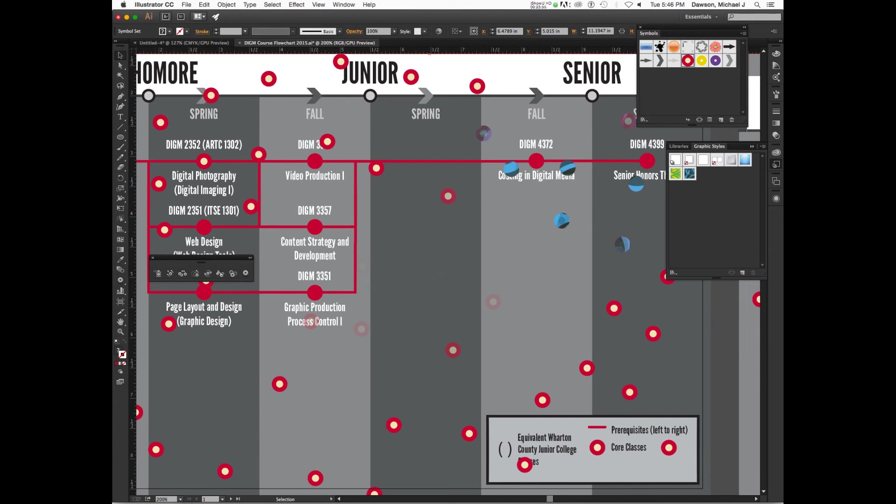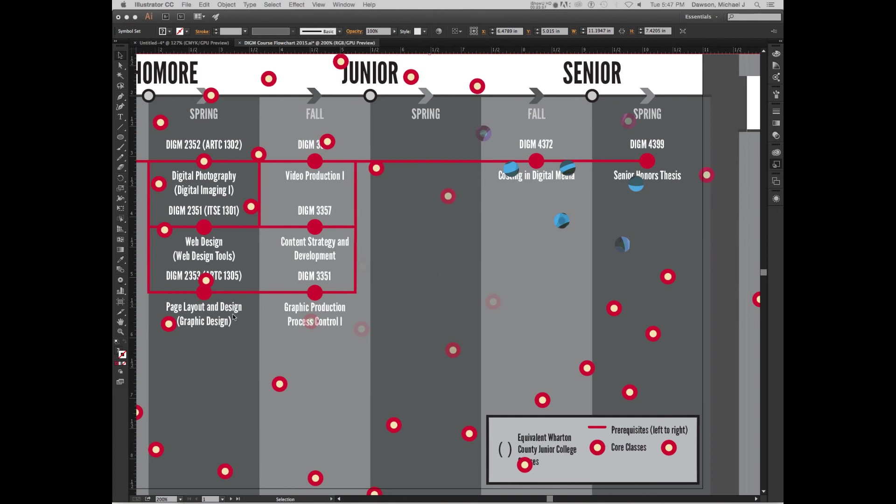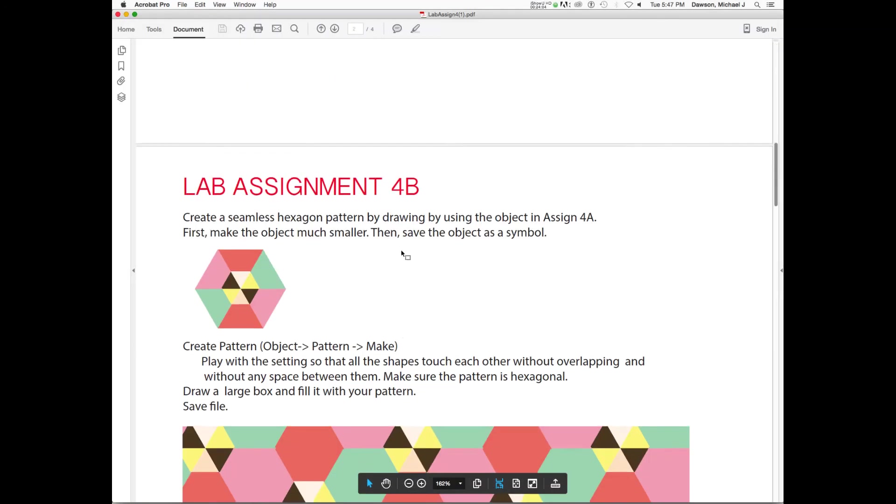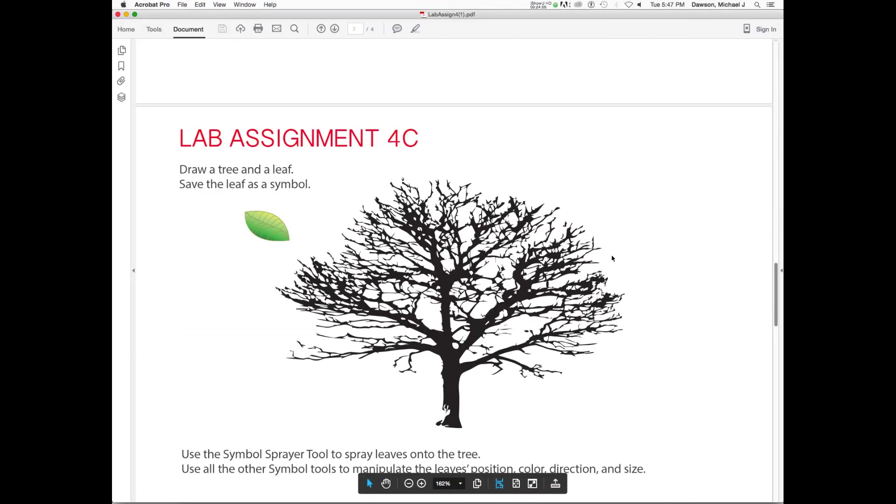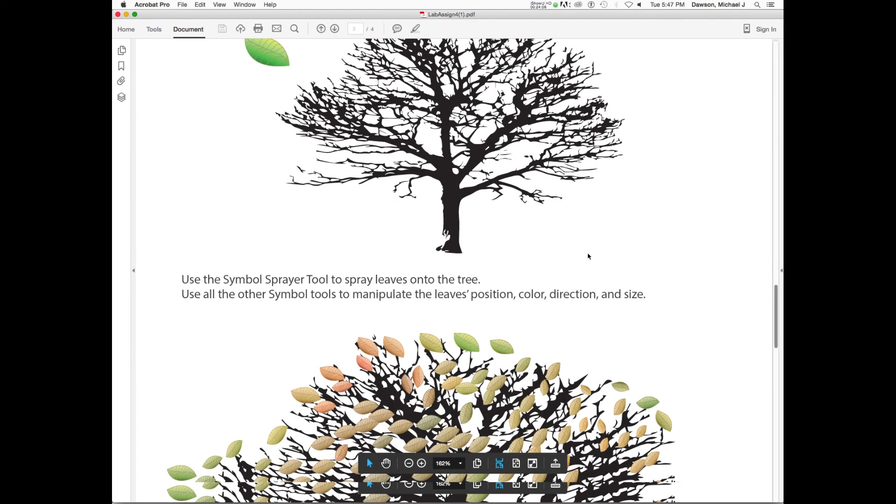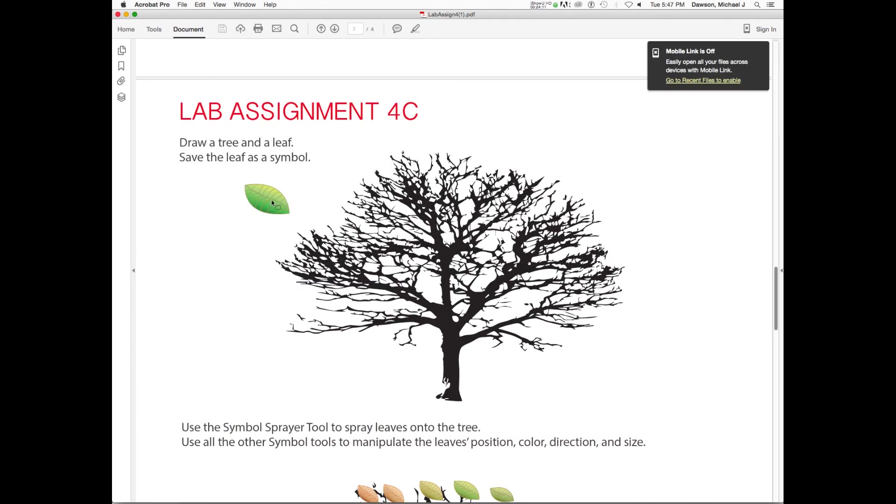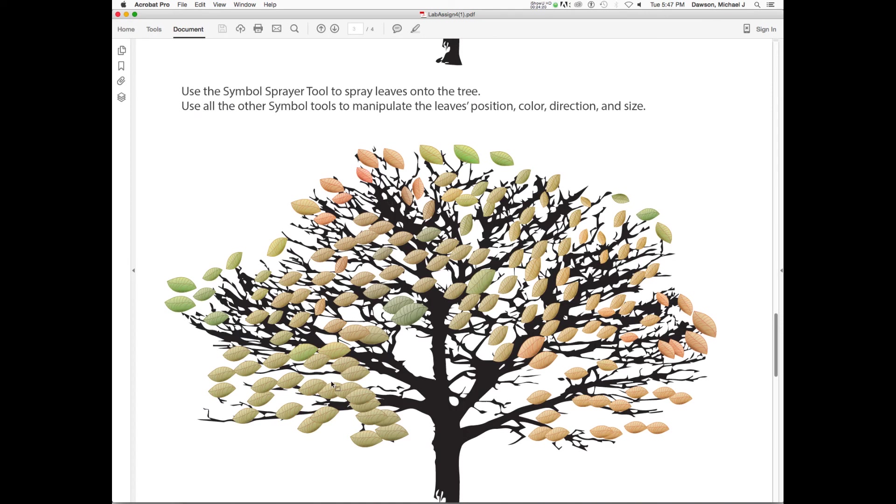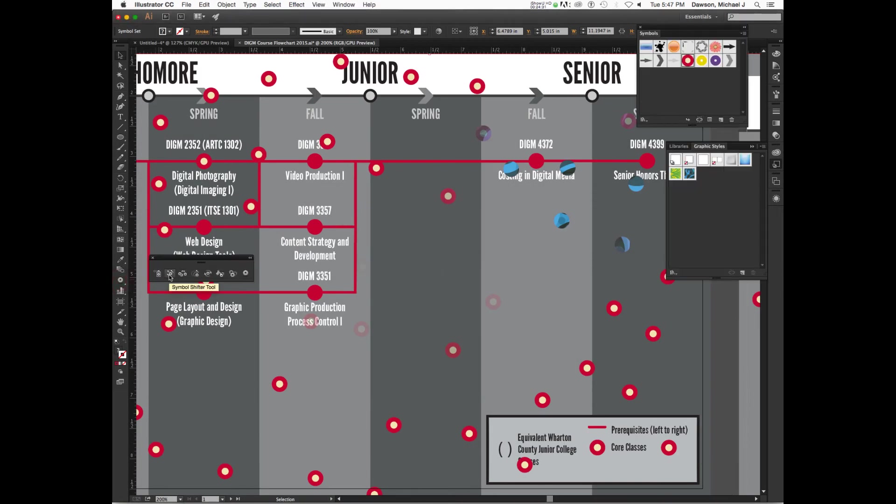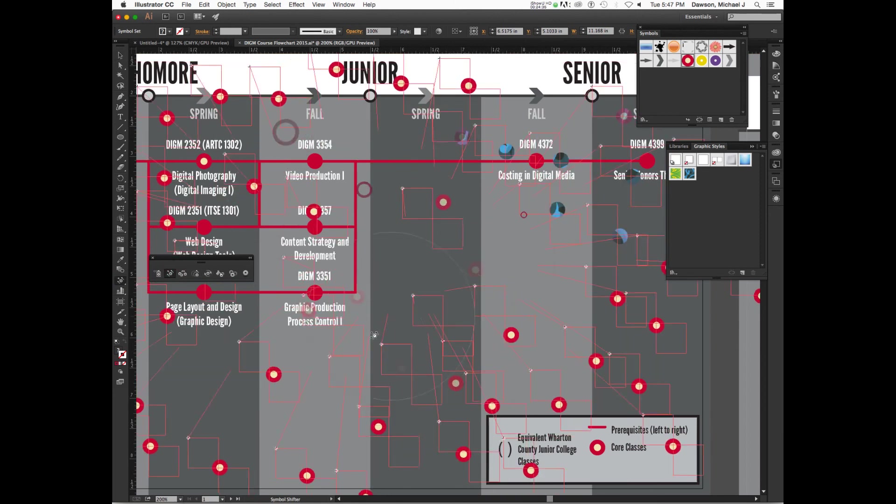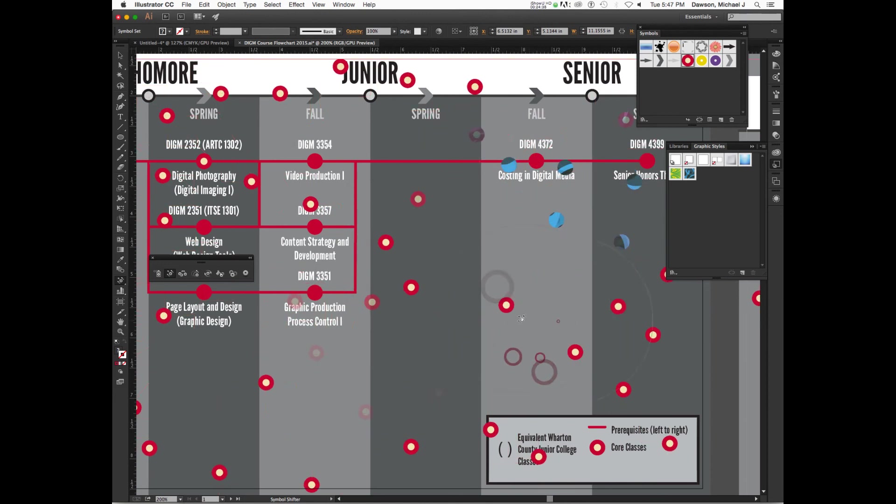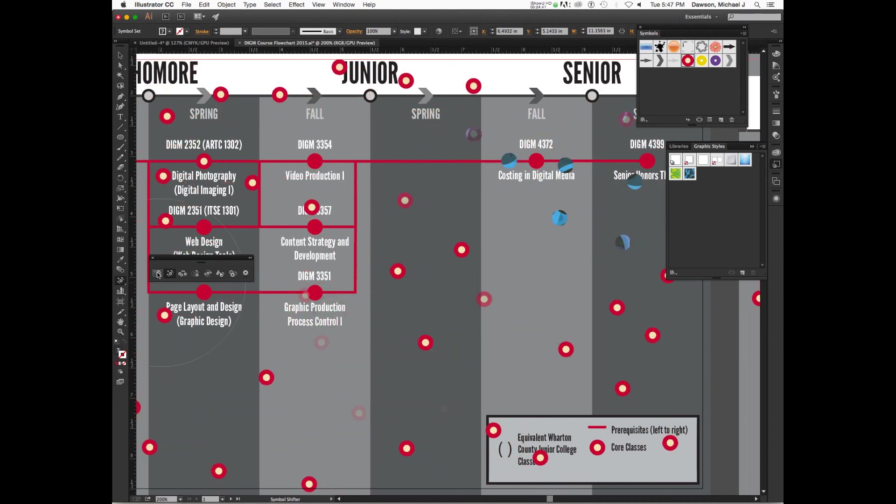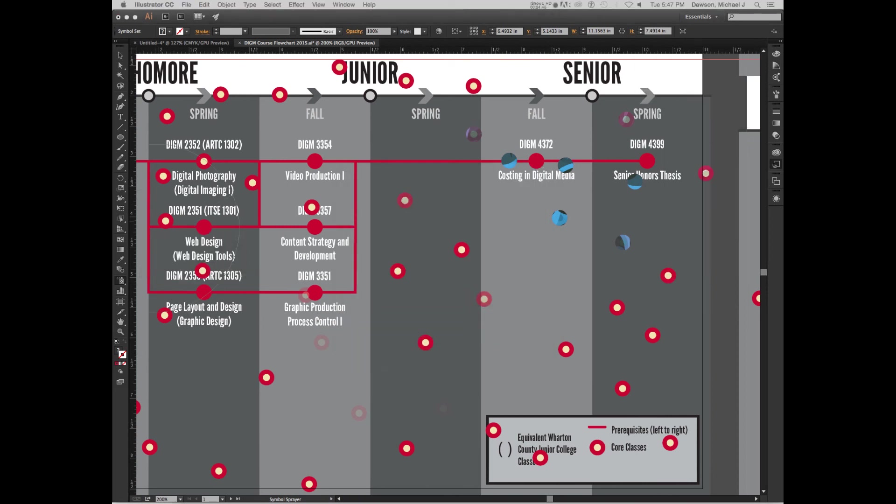So, when you guys do lab... This part of Lab Assignment 4, looks like our course has like chicken pox or something. When you do this part of Lab Assignment 4C, you need to create a leaf and just kind of create a simple leaf pattern. Remember, we drew this as part of the Apple logo. And then you create a symbol out of it. And then you kind of spray it on. Maybe double-click that tool and change some of the variables. And then you might also need to kind of experiment with some of these other symbol sprayer tools to kind of shift them in a direction and get them to look just right.